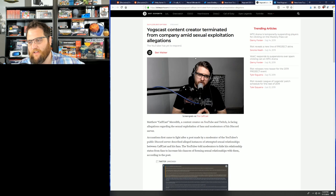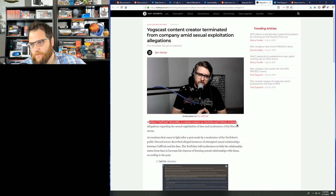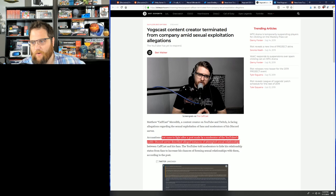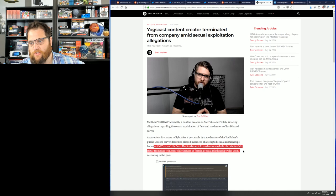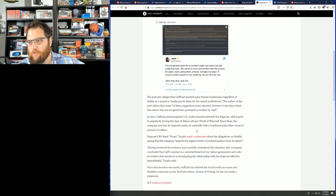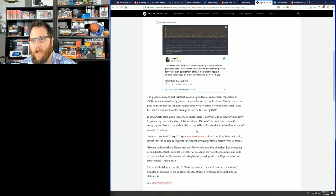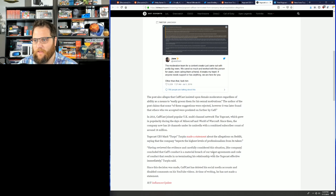And that's the type of thing that I would fire somebody over. It started with Matthew Kafkast Meredith, who is a content creator on YouTube and Twitch. Accusations first came to light after a post made by a moderator in the YouTube's public Discord described alleged instances of multiple attempted spicy relationships between Kafkast and his fans. The YouTuber told moderators to hide his relationship status from fans to increase his chances of hooking up with other fans. That's just sad. And I don't understand what turns these, you give people a little bit of money, a little bit of clout, and they seem to turn into absolute losers. Whatever happened to being loyal? And also like hooking up with your fans, there's nothing cringier than that. If you're in a band, that's acceptable. If you're a YouTuber, I don't know. It just seems weak sauce to me.